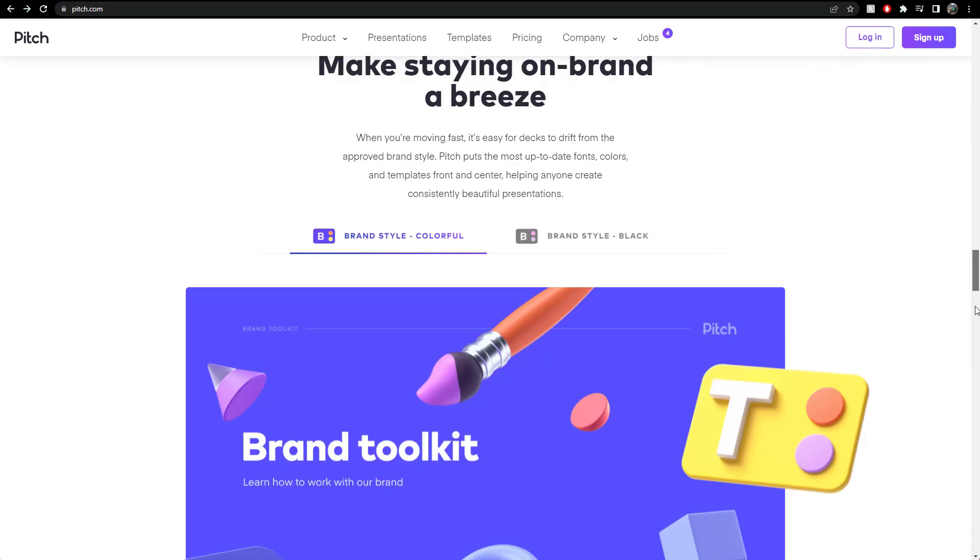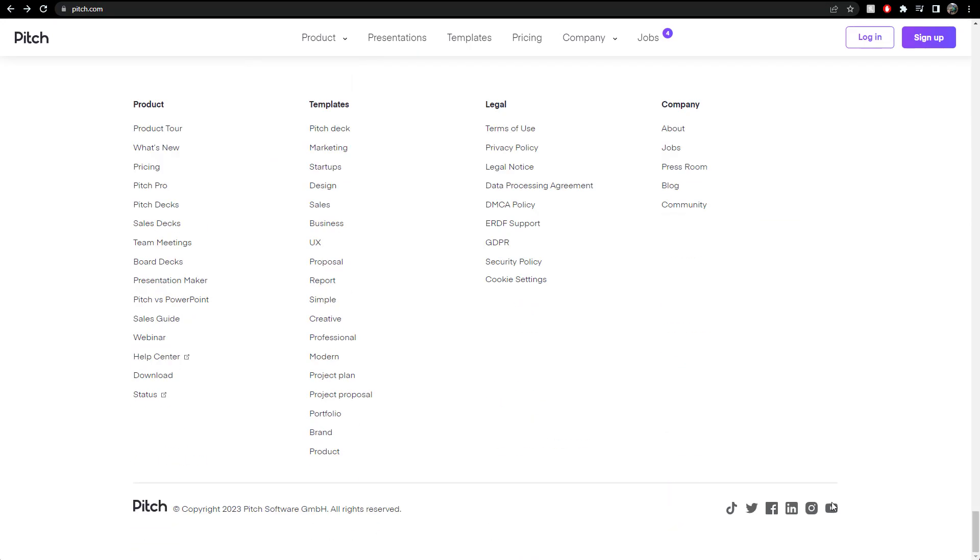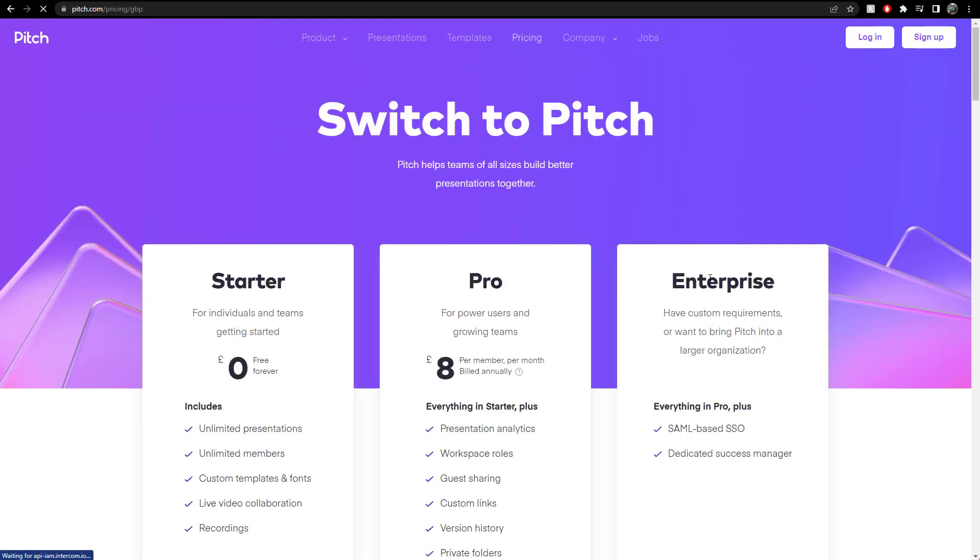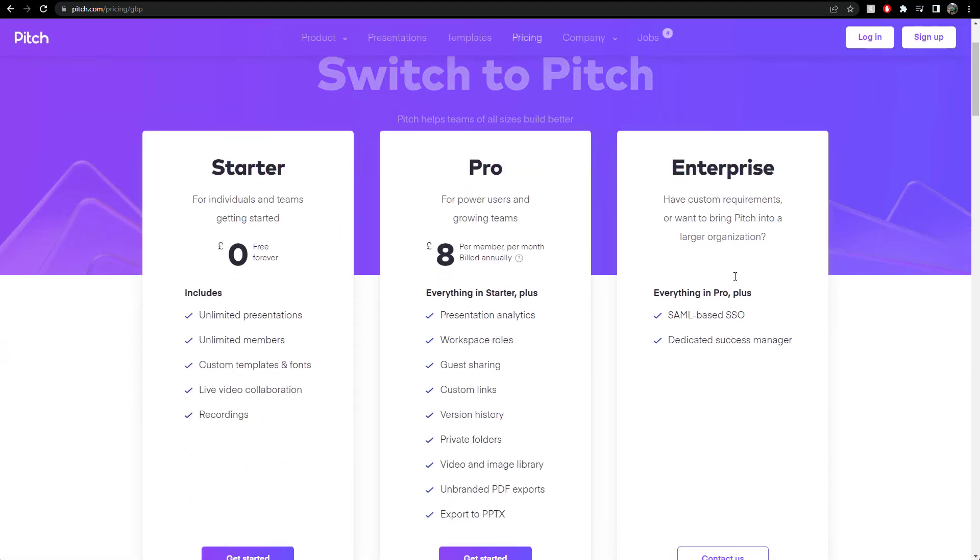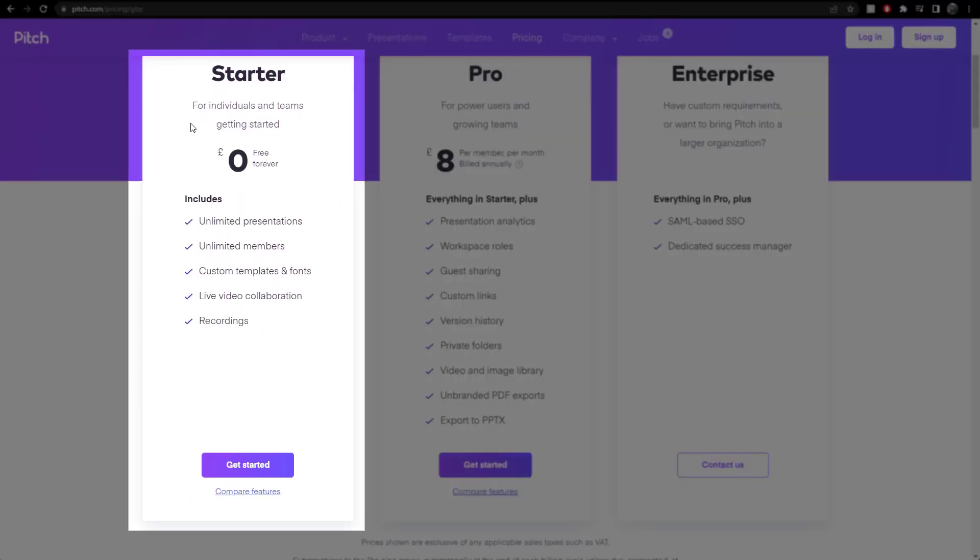So Pitch.com, let's just actually go down to the bottom, let's go to pricing. It's a starter, so this is free, unlimited presentations, unlimited members, custom templates and fonts, live video collaboration and recordings.